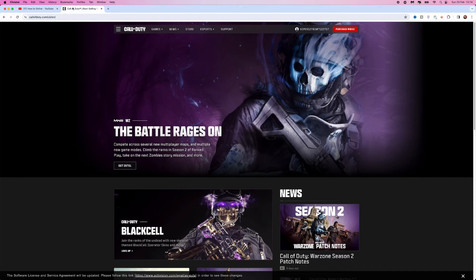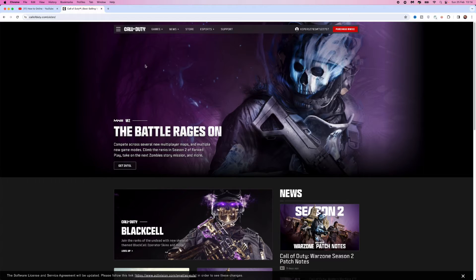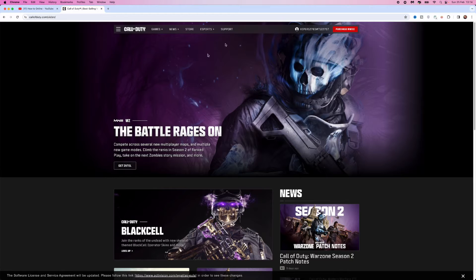First of all, head over to callofduty.com and log in to your account. Once you've done this, go to the top right corner and click on your username.